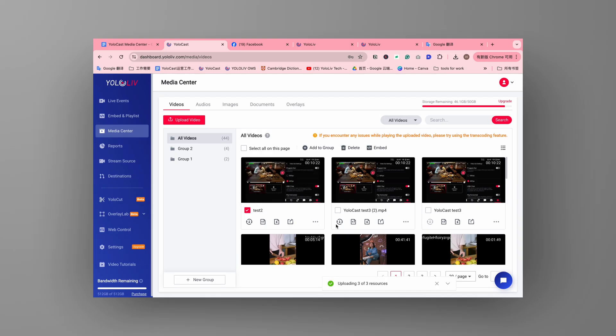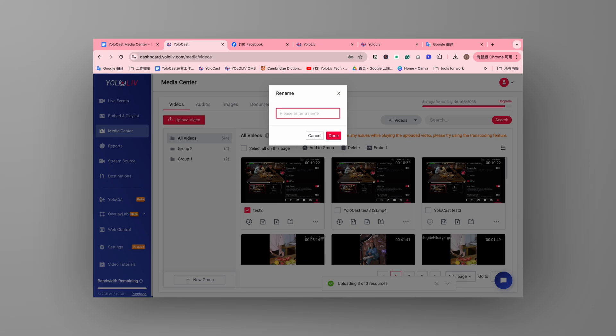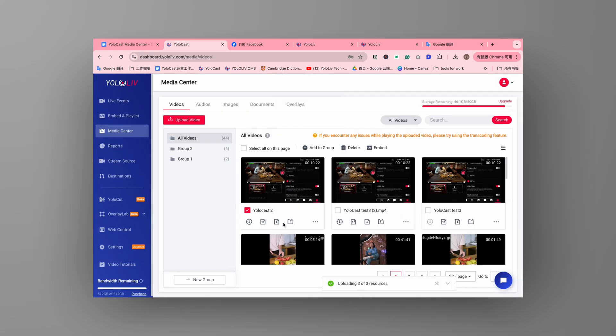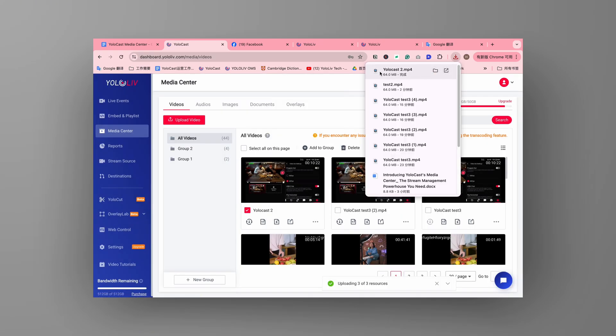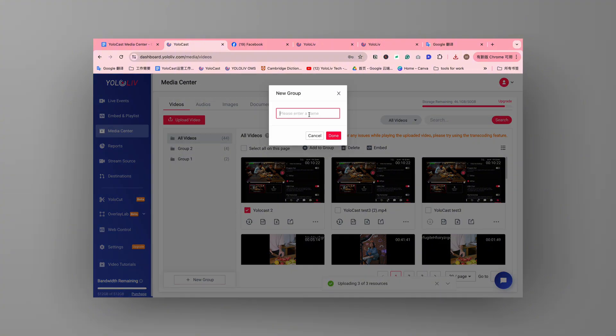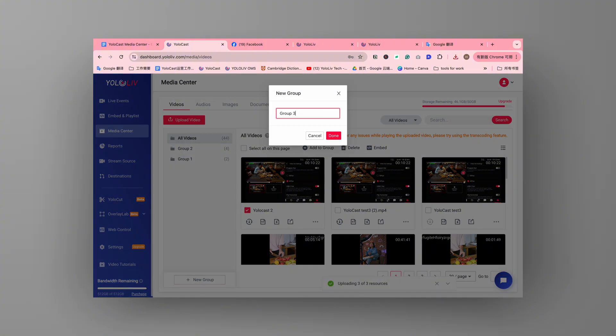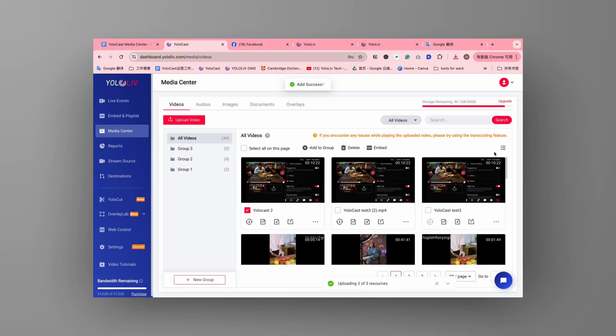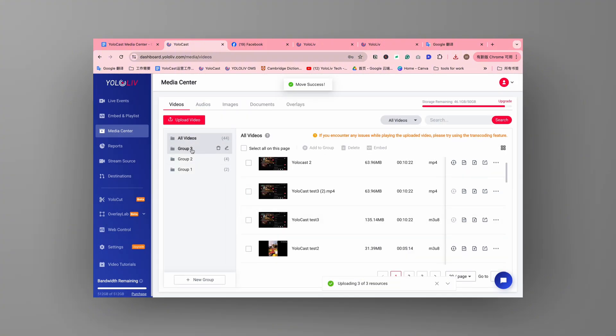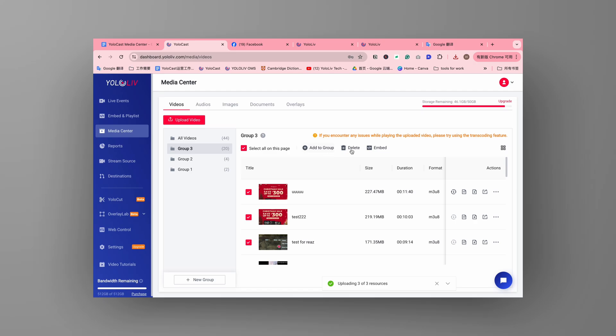Managing your files is crucial, and the Media Center makes it easy. You can rename files for better identification, add them to groups to organize effectively, or download them for offline use. The robust file management system ensures your content is always at your fingertips.